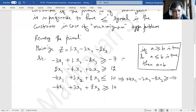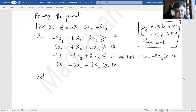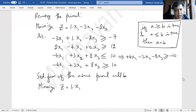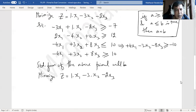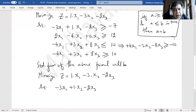We now have four constraints. The standard form of the above primal will be: minimize z equal to 1 times x1 minus 3x2 minus 2x3, subject to: minus 3x1 plus x2 minus 2x3. Since all constraints have greater than or equal to symbols, we bring in surplus variables. So we have minus 1 times s1 for the first constraint.